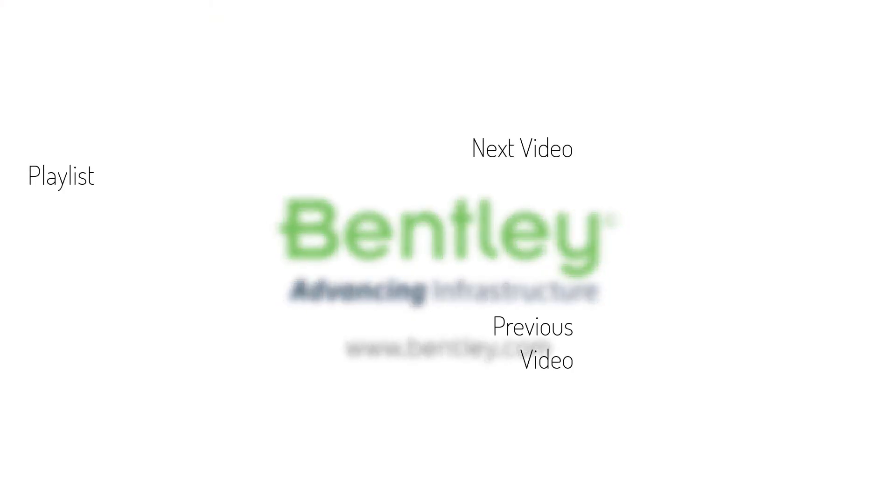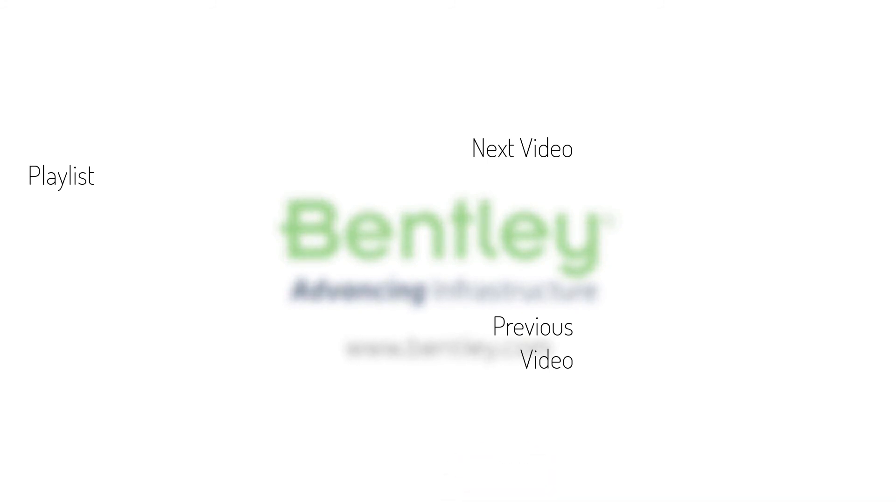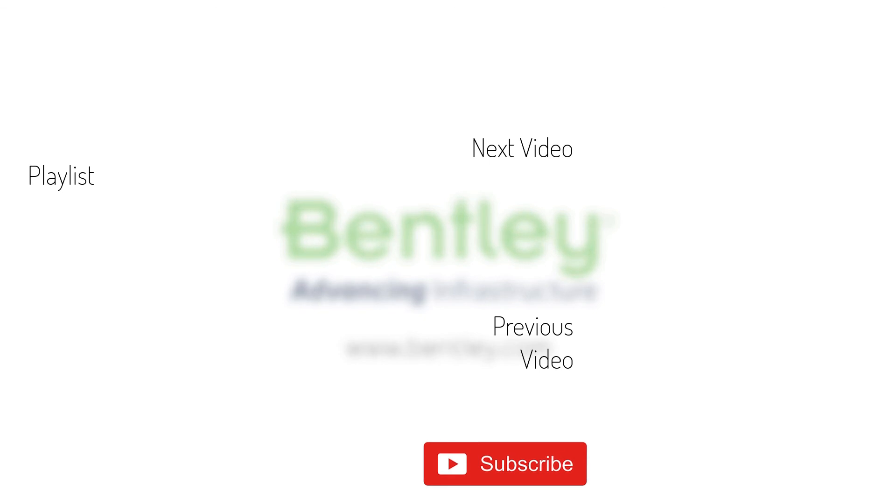If you found this video helpful please give it a like. If you want to see more such series consider subscribing to our channel. Thank you and see you next time.